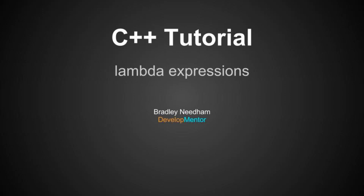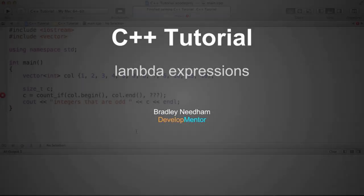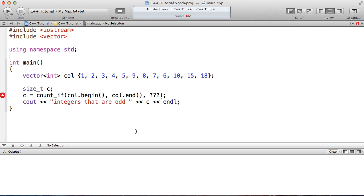Hello, this is Bradley Needham. I'm going to be talking about lambdas in C++. You can think of a lambda as a shorthand syntax for creating a functor right at the location where it is instantiated. What I'm going to do is walk through a few examples of using a functor to customize the behavior of a library algorithm and then switch the code to use a lambda instead of the functor. So let's start off with a simple example.